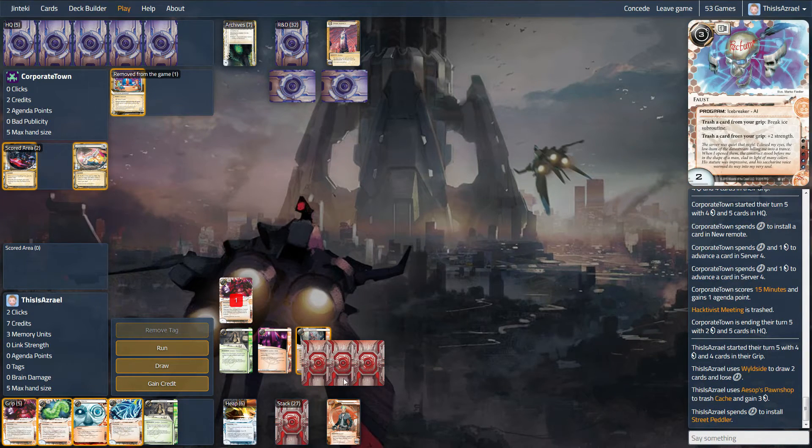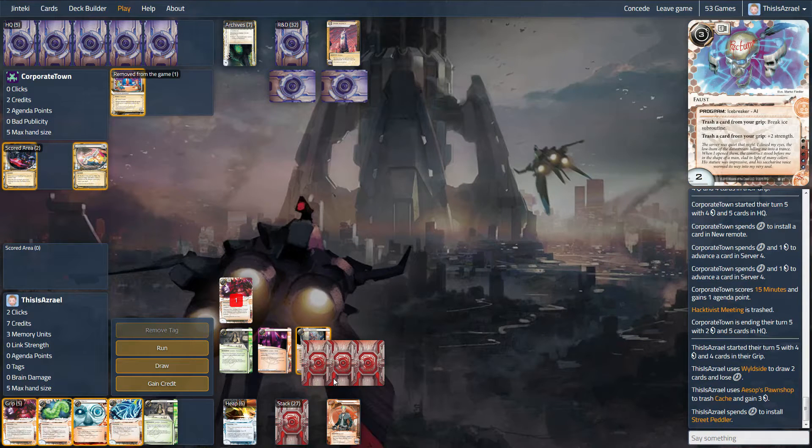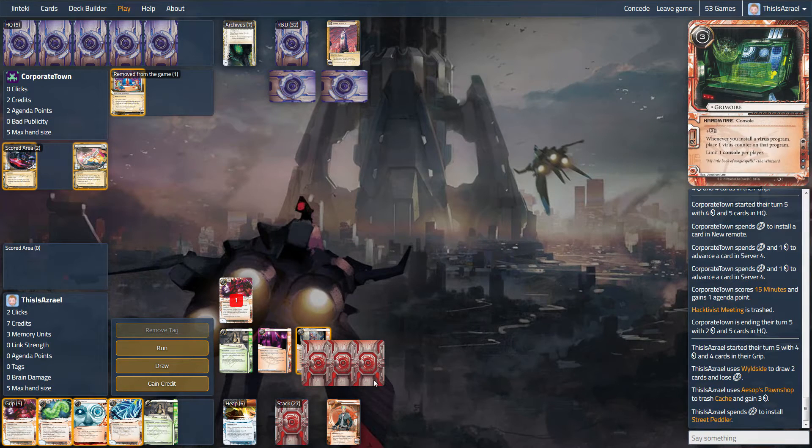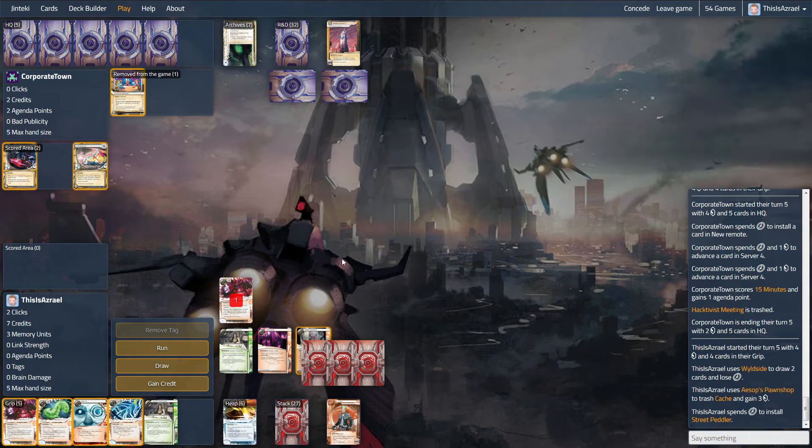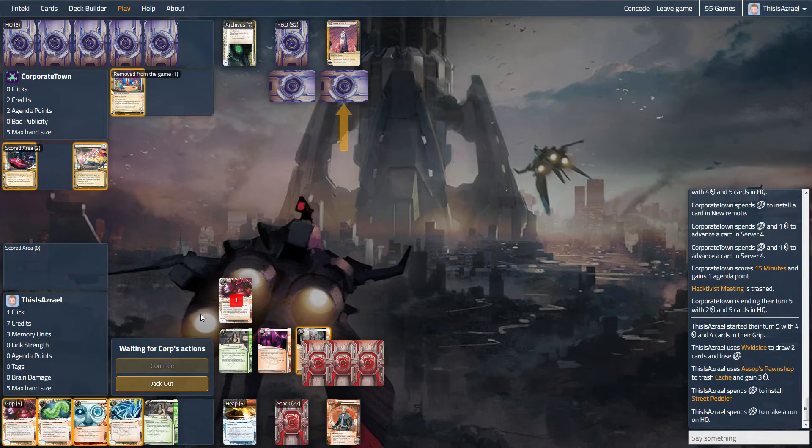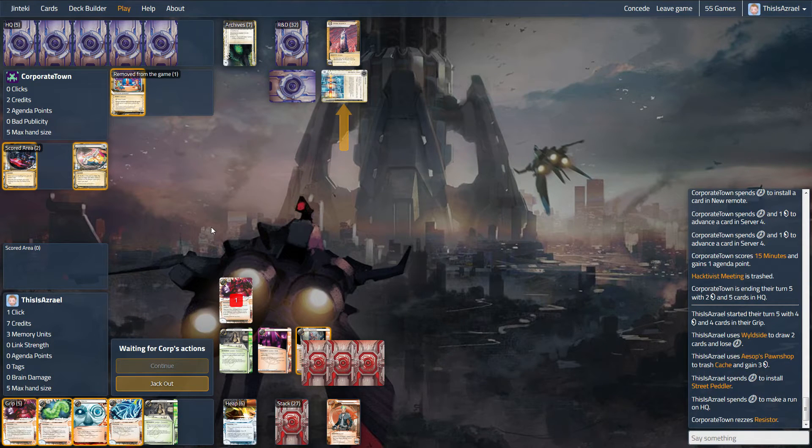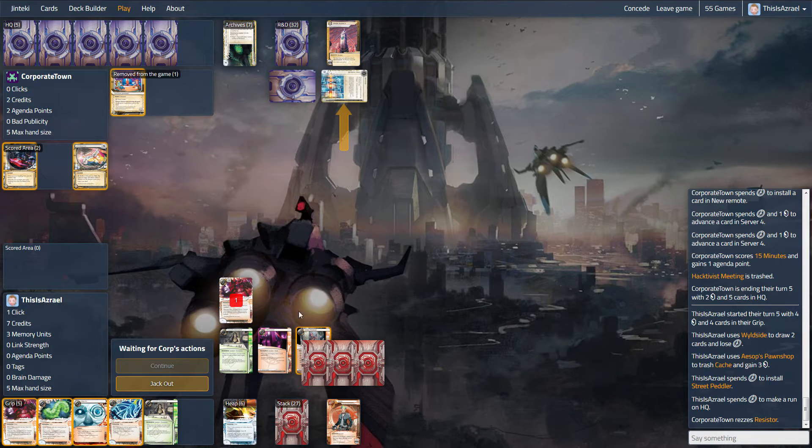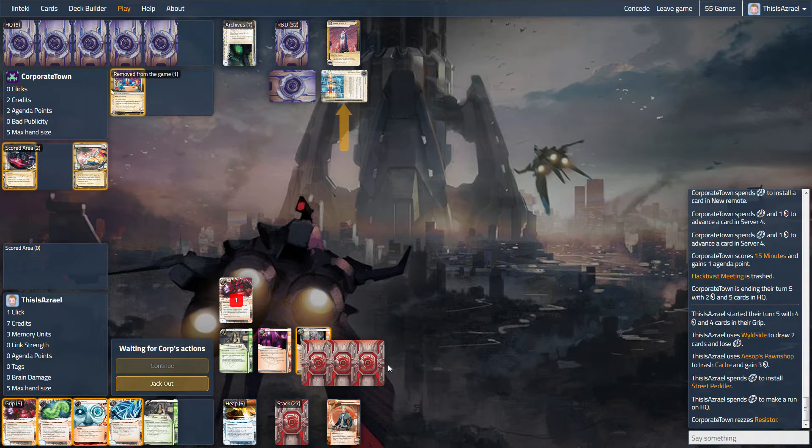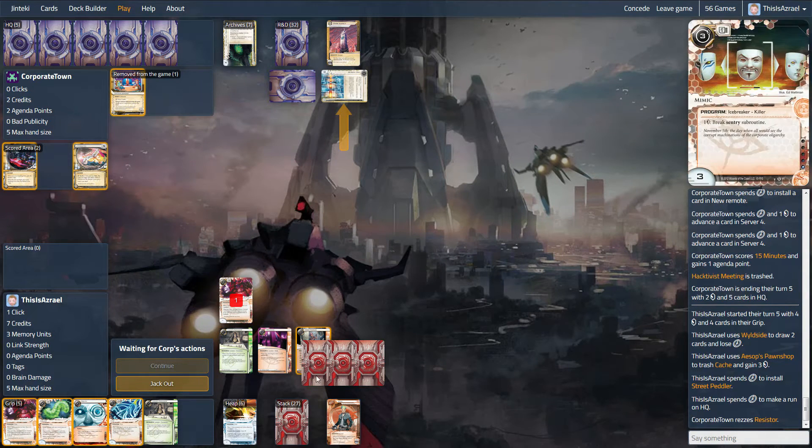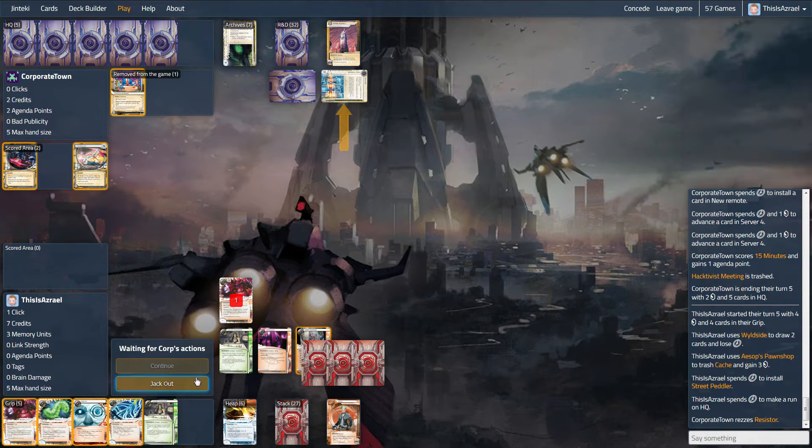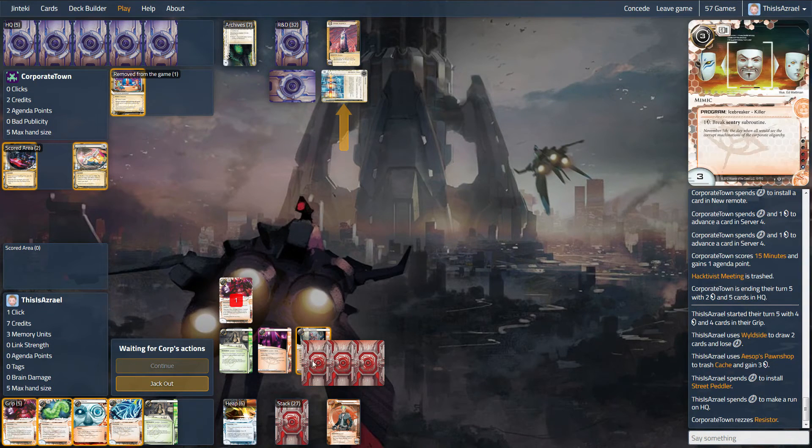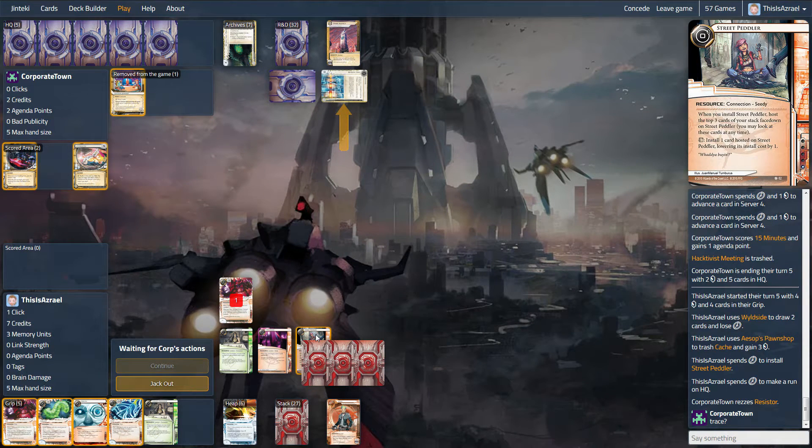I'm going to throw out Hacktivist Meeting on the hope that he's just scored Breaking News and hopefully doesn't have another two-one in hand. And if he tries to put out some more advertisements, it'll slow him down. Oh goodness. But he had it. Shortest lived Hacktivist Meeting ever. But that's okay. You kind of take that risk a little bit, I think. We'll pedal and see. Mimic Grimoire Faust. It's not too bad. I would like to have the Grimoire, but the Faust may be what we end up taking.